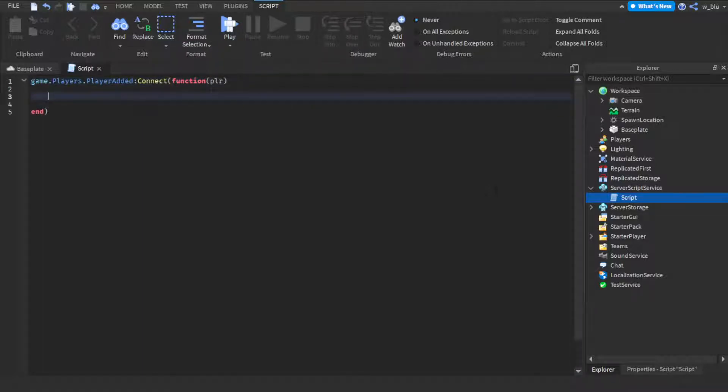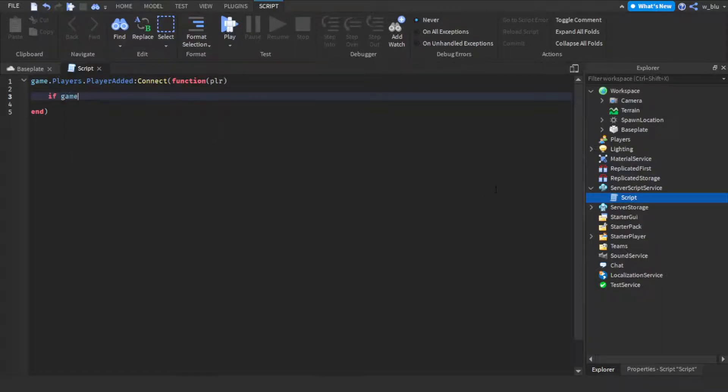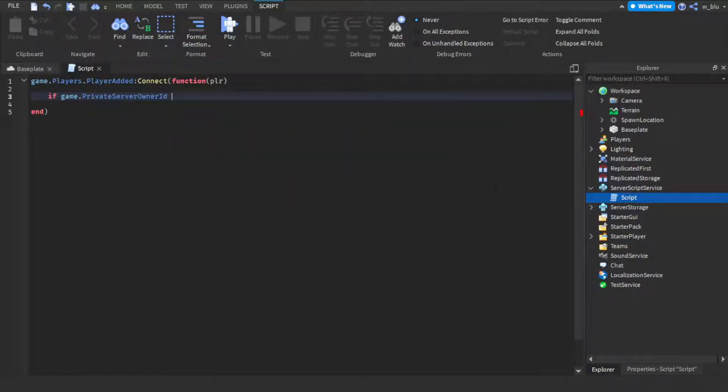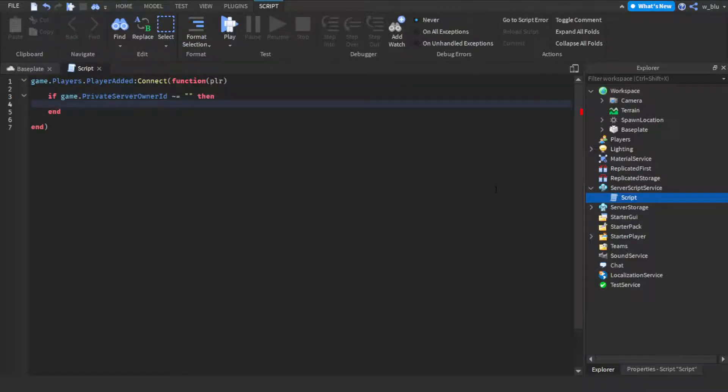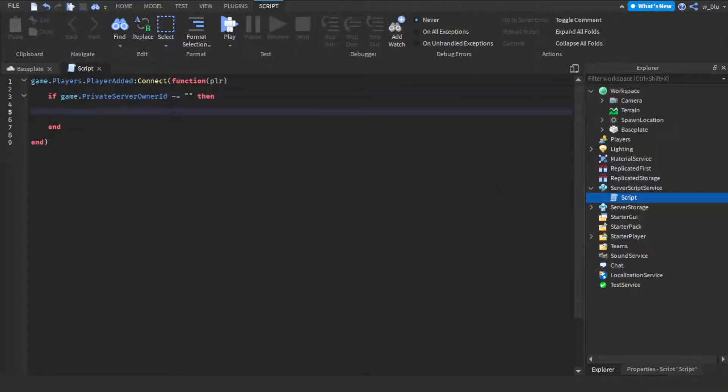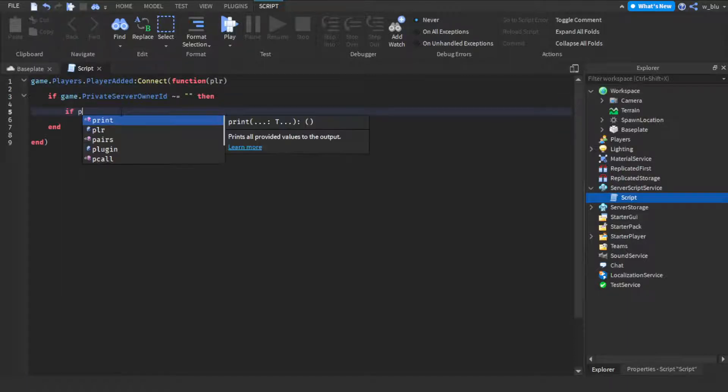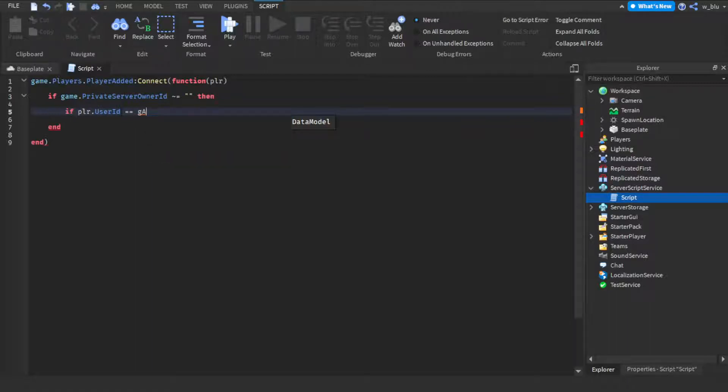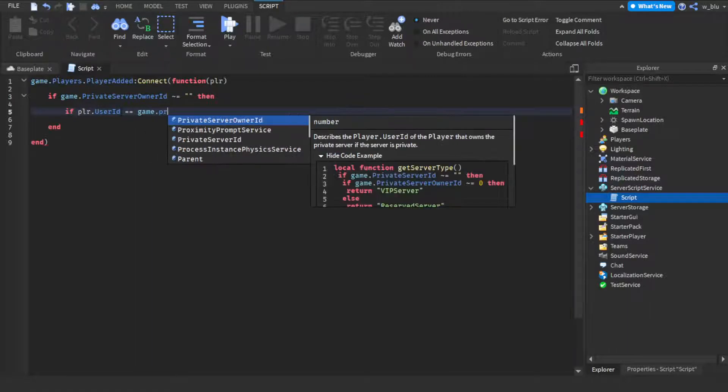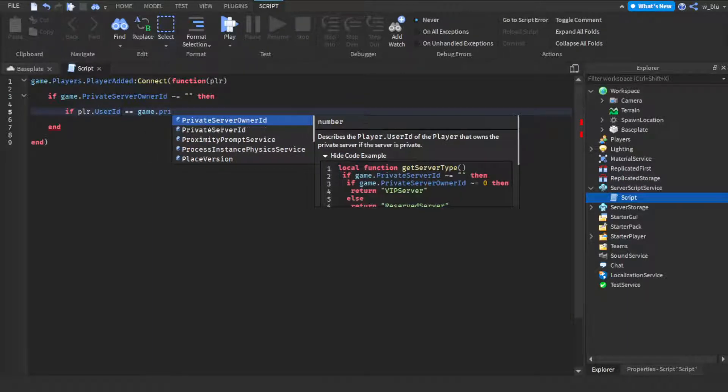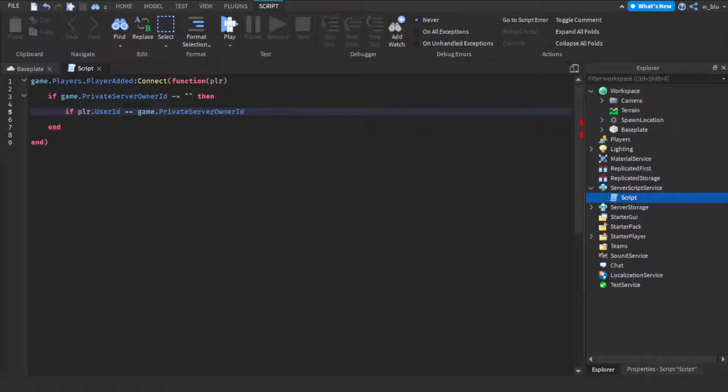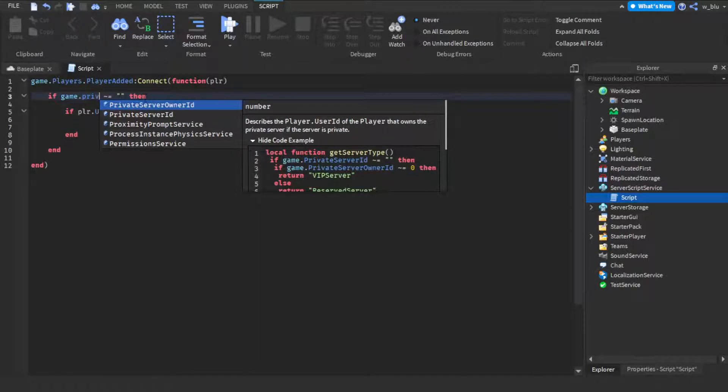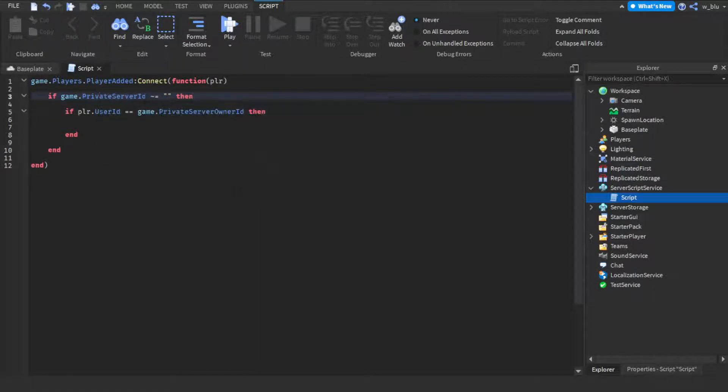So we're going to do if game.private server owner ID does not equal to this, so nothing. So if it equals nothing then this is not a private server. Then if player.userid equals game.private server ID. It has to be a private server ID not owner ID.